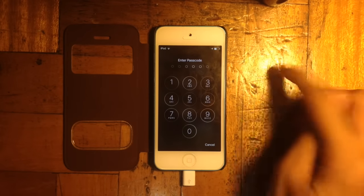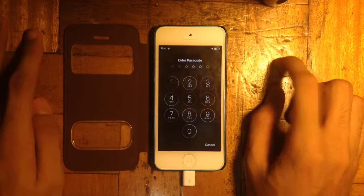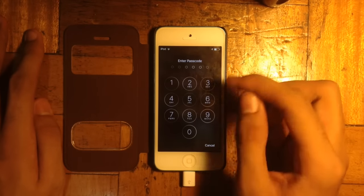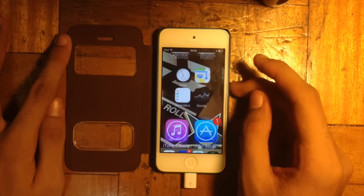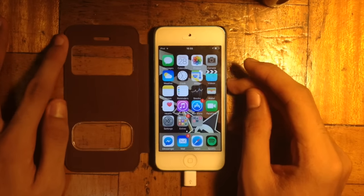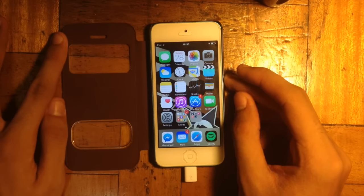So right here is the new 6-digit passcode on iOS 9. Let me just enter a sample 6-digit passcode.